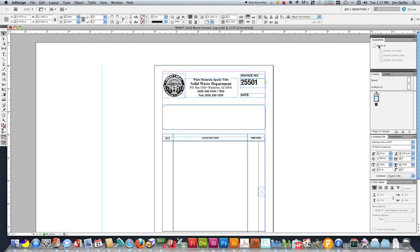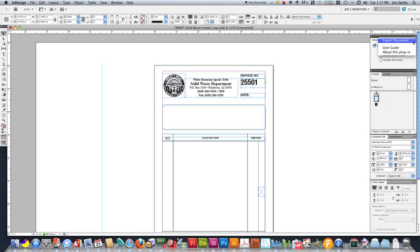Next, we're actually going to set up the Fusion Pro for this. So over here in our Fusion Pro window, we see we can export it as several different things. We're going to do a variable text frame. And overall, that is as simple as it gets for the setup in InDesign for this.